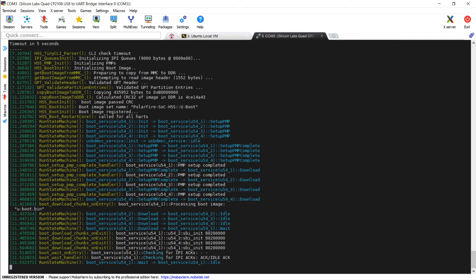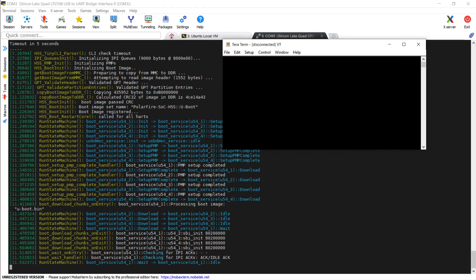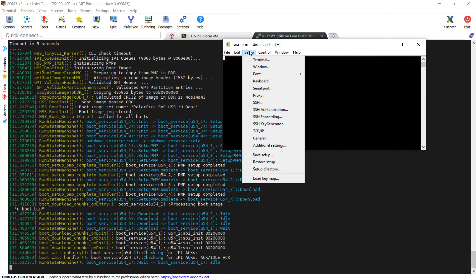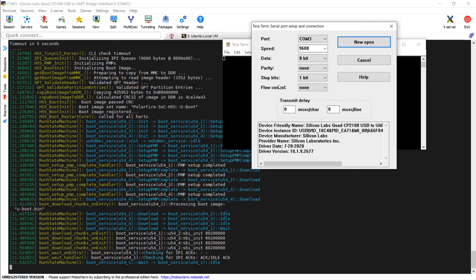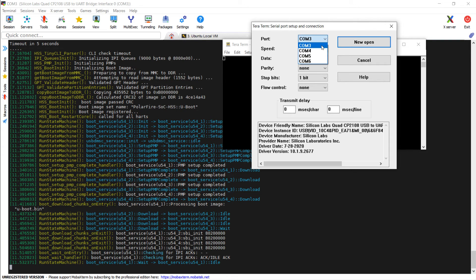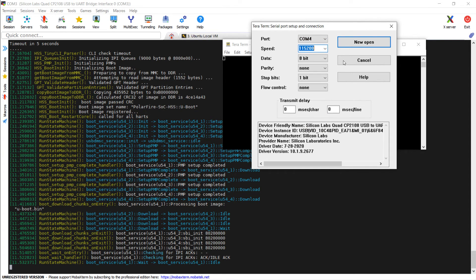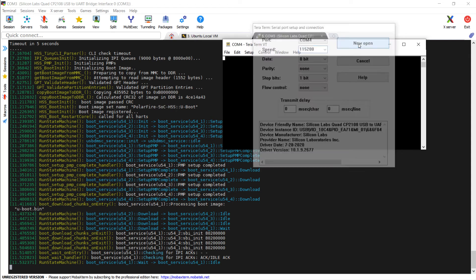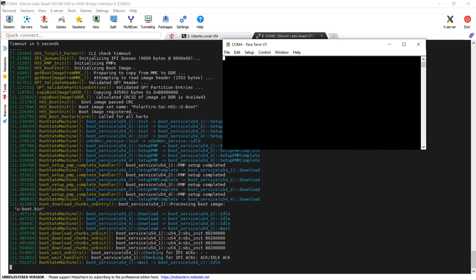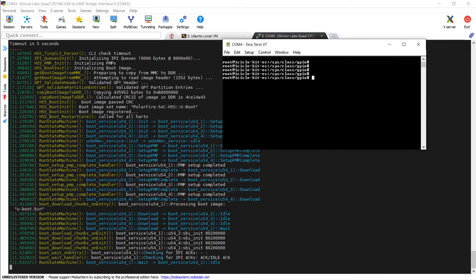Since we are using Mobax Term, we temporarily disconnect the serial console there and we open Terra Term. We configure it with the right COM port and the right baud rate of 115200. We then verify that the connection is OK.